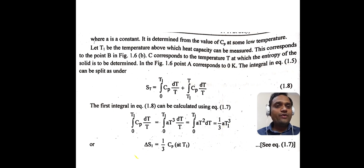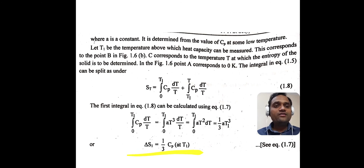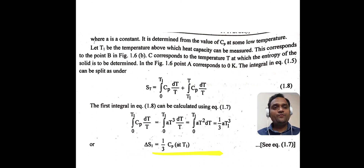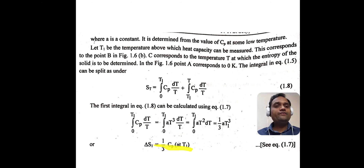In figure 1.6, point A corresponds to 0 K. The integral in equation 3 can be split as: Sₜ = ∫₀ᵀ¹ Cp dT/T + ∫ₜ₁ᵀ Cp dT/T. We split the range 0 to T into 0 to T₁ and T₁ to T. The first integral is evaluated by substituting Cp = AT³, giving ∫₀ᵀ¹ AT³ dT/T = ∫₀ᵀ¹ AT² dT = (1/3)AT₁³ = (1/3)Cp(T₁). So ΔS₁ = (1/3)Cp at T₁.